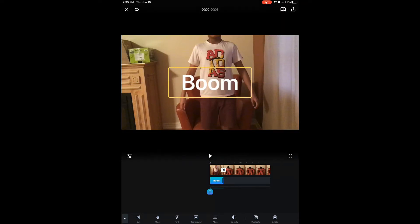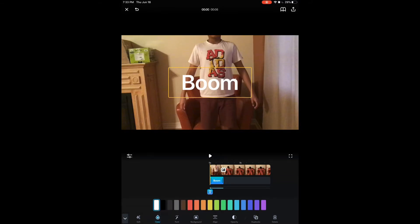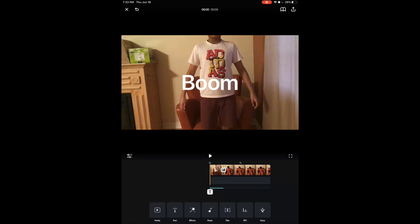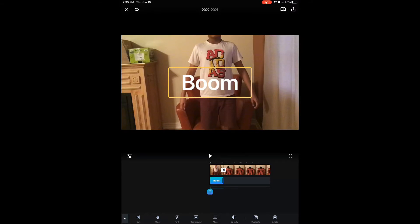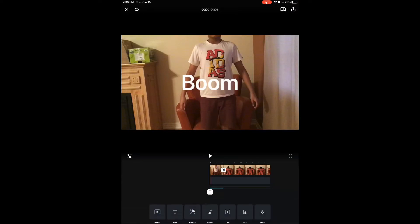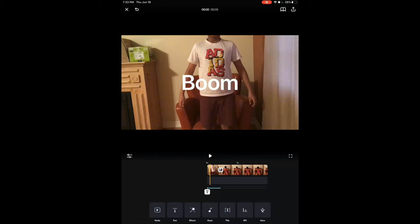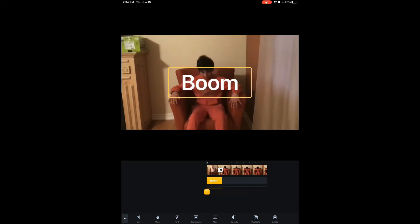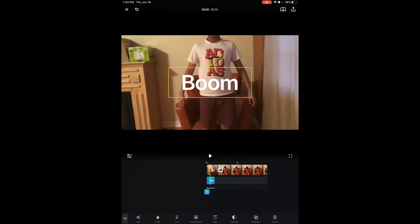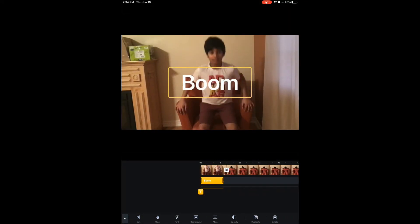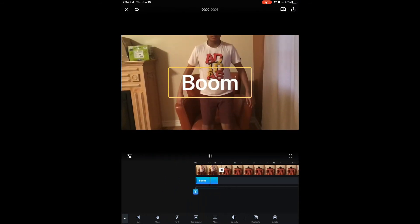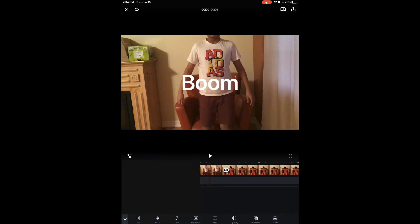At the bottom there are extra editing options for the text — like changing the color, which I'll keep white. There's also duplicate to make another text element, and opacity to control how visible it is. There's also delete, align, and font options. In the timeline at the bottom you can see the video and the text layer beneath it. You can expand or shorten how long the text appears, and you can pinch to zoom in on the timeline for more precise control.